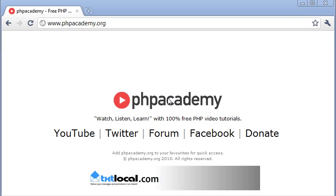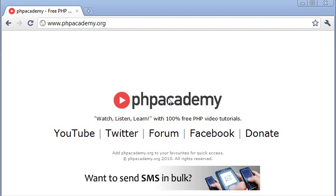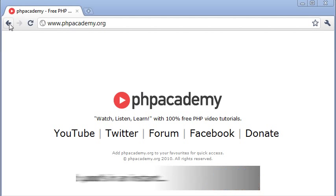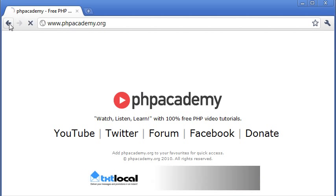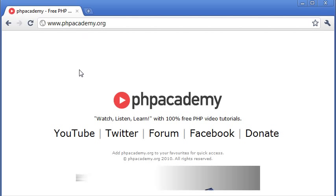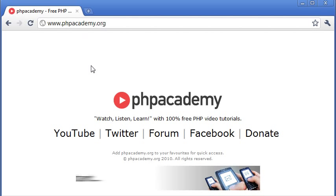This tutorial is going to be how to create a dynamic countdown which is then going to redirect us to a website. Now if I click back in my browser you can see how this is going to work. I'll just refresh. What this script is essentially doing is it's counting down and the page isn't reloading but this number is changing. As soon as it hits zero we're going to be redirected to a page of our choice, which is the phpacademy.org landing page.